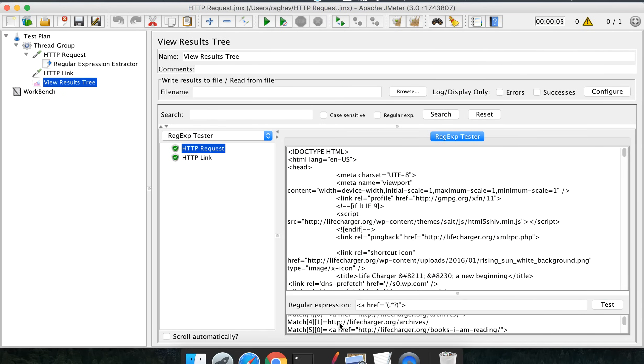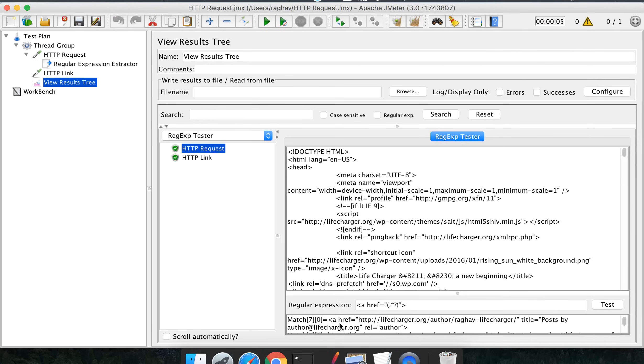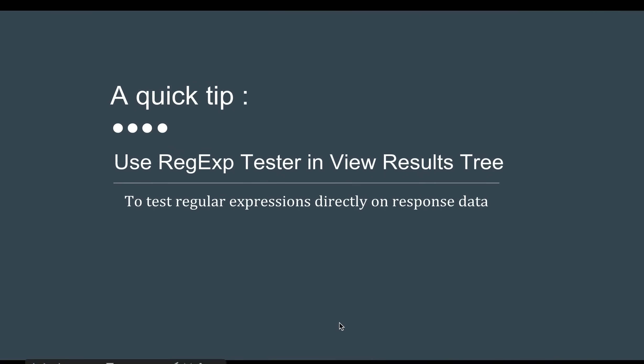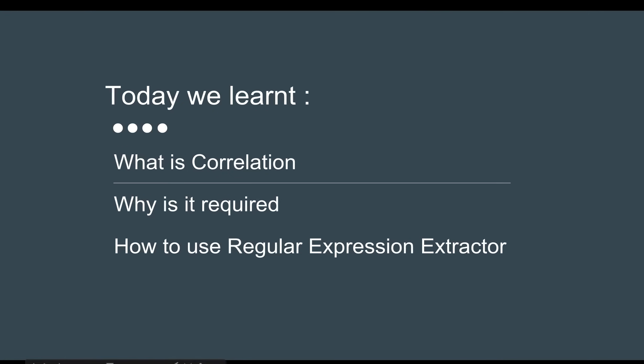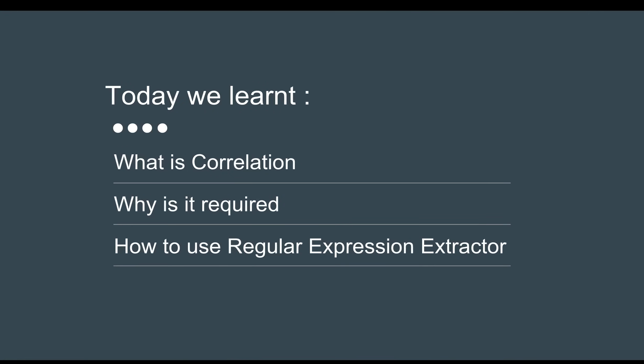It is showing all 44 matches, and we can create and validate our regular expression using this View Results Tree listener. This is how you can use the regular expression extractor. I hope the concept of correlation is very clear now, and we know how to use the regular expression extractor in JMeter for correlation. I will meet you in the next session — thanks for watching.